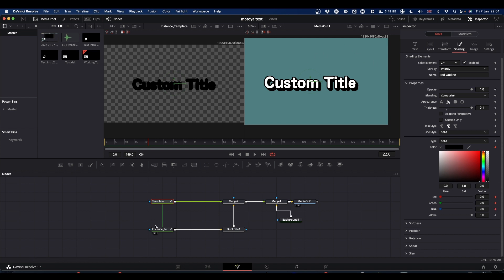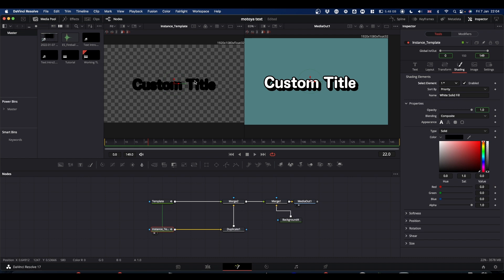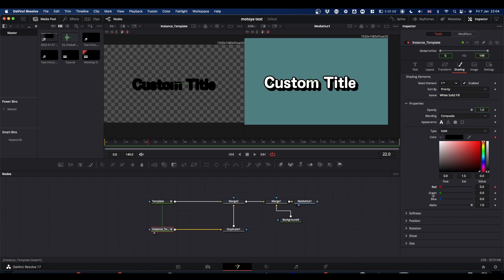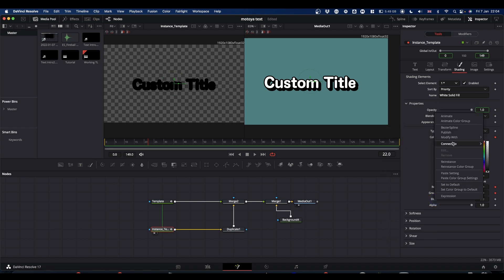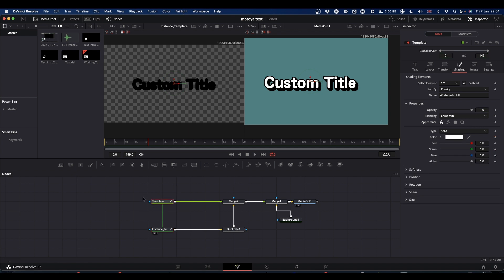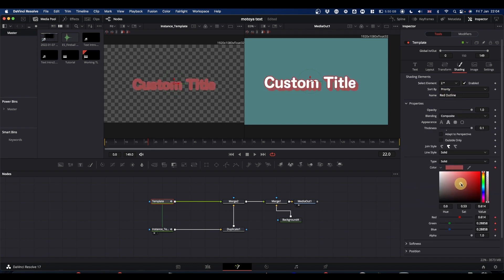And now if we come to our instance and this time we want element one because we want the colour of the text to match the colour of this outline. We can right click on red, green and blue and go to connect to templates and then the appropriate colour. And now what we've done, if we come back to our template or original text node and we change shading element two, which is the outline, we change the colour, our shadow changes to match it.